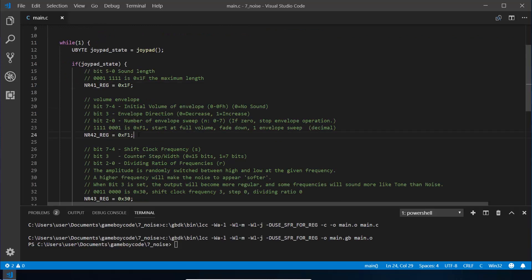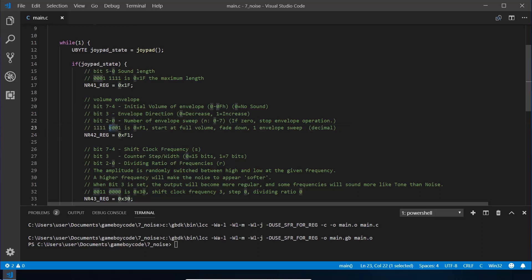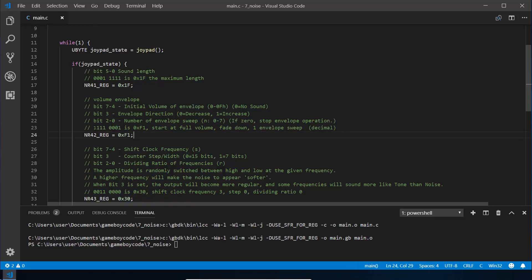The next register NR42 is the volume envelope. Again, this is fading up and fading down like we did before. The first four bits are the initial volume and I've got this on maximum here. The next bit down is whether it fades down (0) or it fades up (1), and then bits 2 through 1 control the envelope sweep. It's hard to explain what this does and you'll have to play with it and listen to it yourself, but effectively it creates this repeating sound. As before, we copy and paste those into one of the converters online to convert that into hexadecimal, which would be F1.